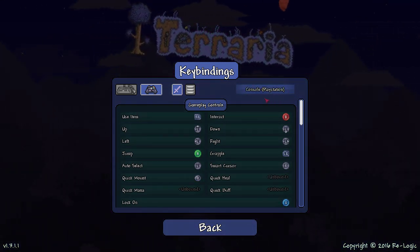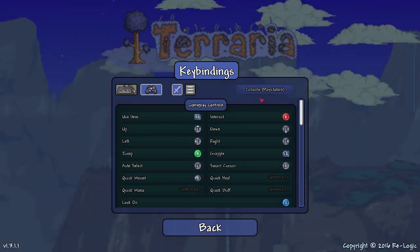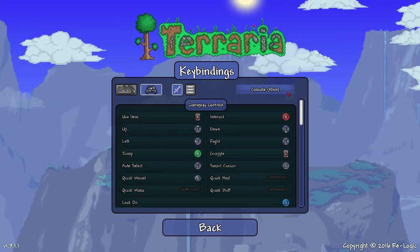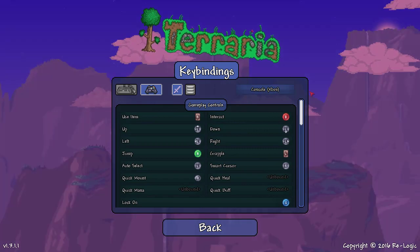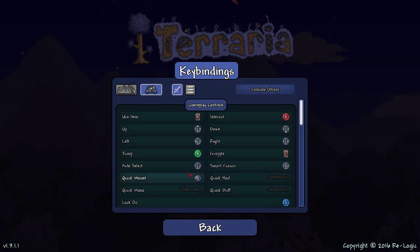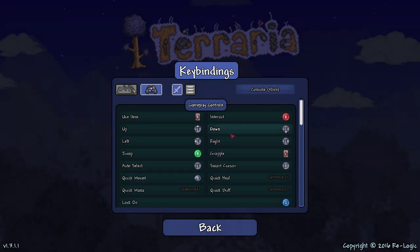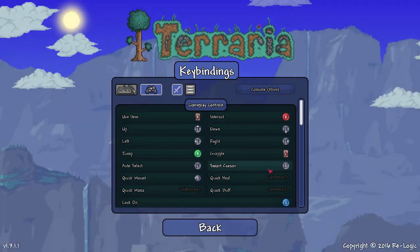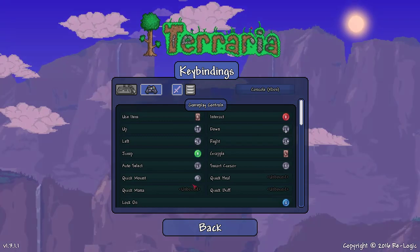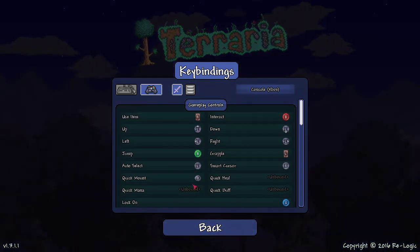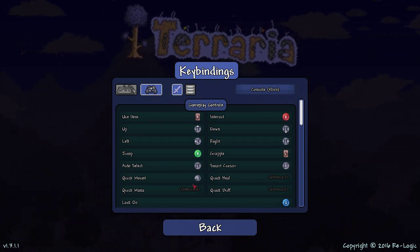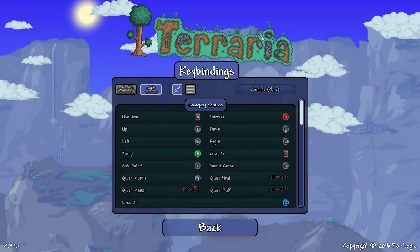If you're a console player, you can pick between either console PlayStation or console Xbox. I have not verified if these are able to match those that are actually on the consoles. If someone that does have a console can please comment below and leave feedback on whether the console Xbox preset on PC Terraria matches the actual console buttons or not.